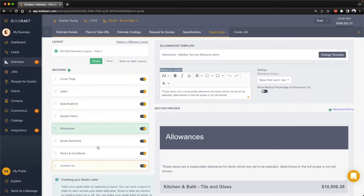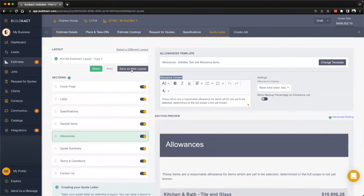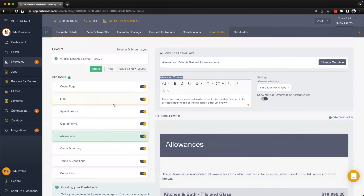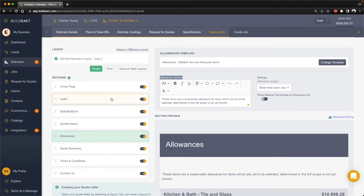Now once we've gone through and made all of our different configurations across our sections, we can actually save that as a layout. A layout is basically just all those predetermined configurations. If you look at that quote letter by the time you're done and think that's a pretty common example of how you might do that particular type of quote letter for that type of project, you can save this as a layout.